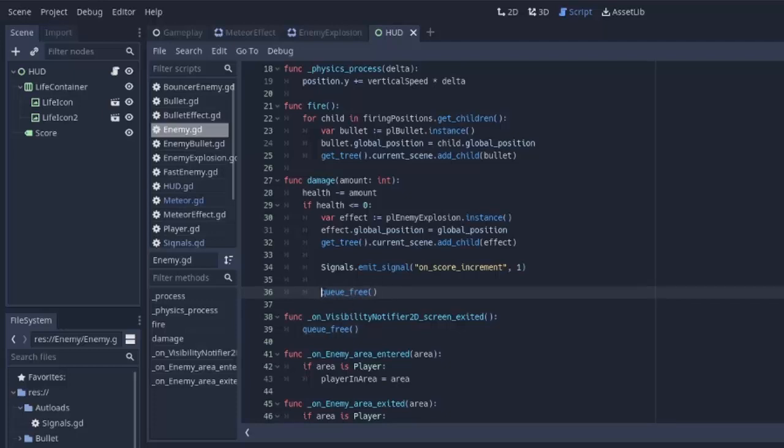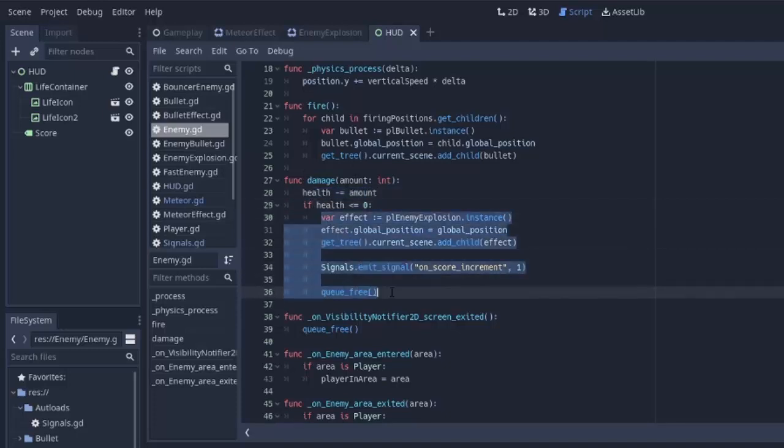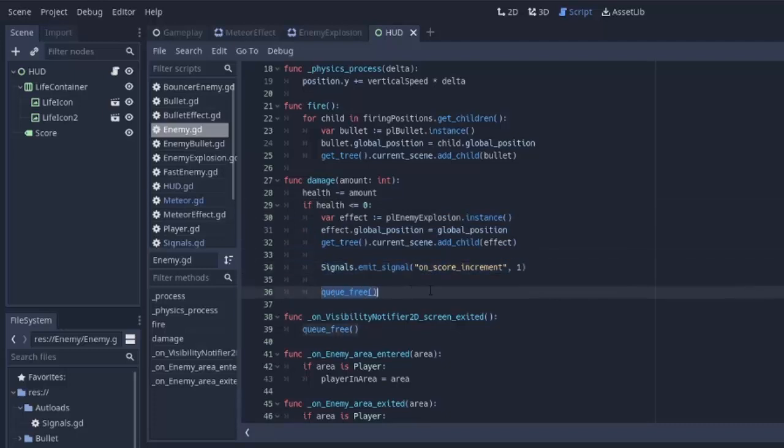But the key word is this does not remove the enemy right away. This queues it to be removed at the end of the current frame. That means when the other bullet comes through, it decreases its health by whatever damage it's doing. Now health is negative, so this if statement is still going to run. It's going to increase the score yet again in the same frame.